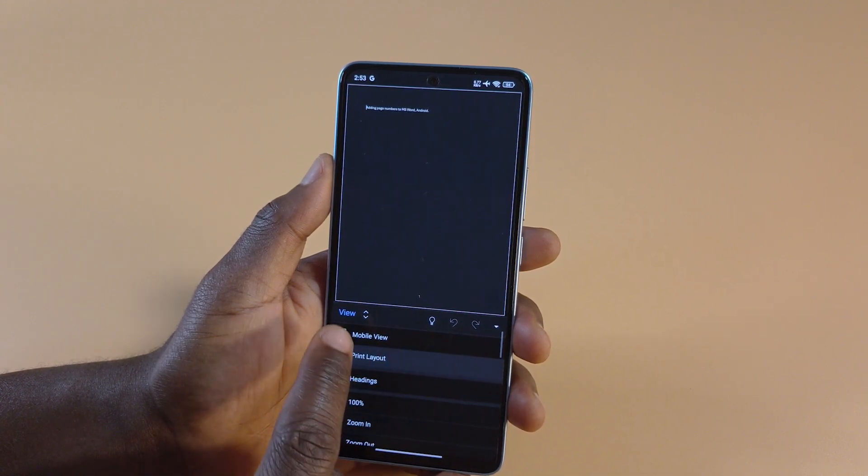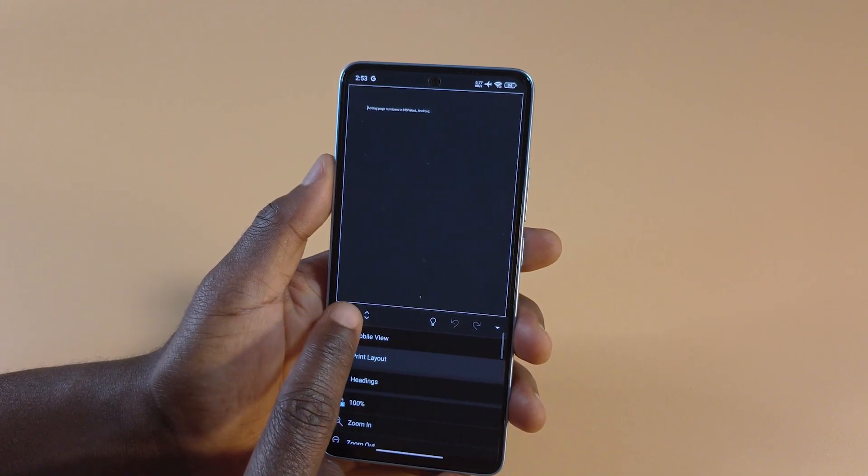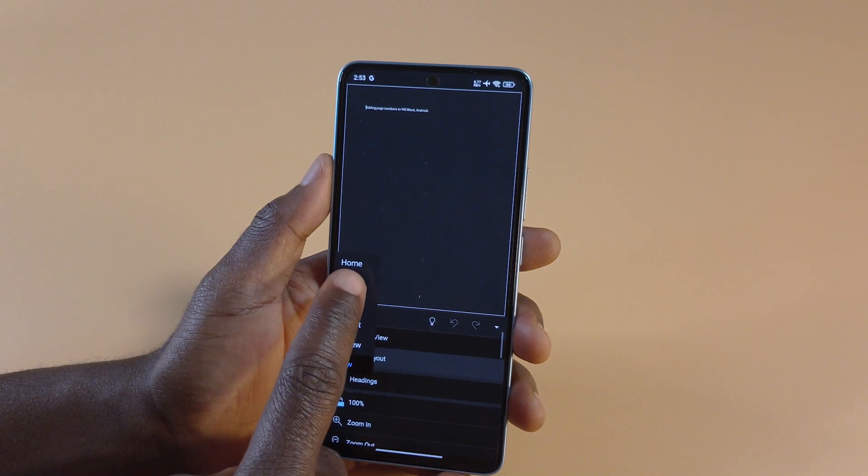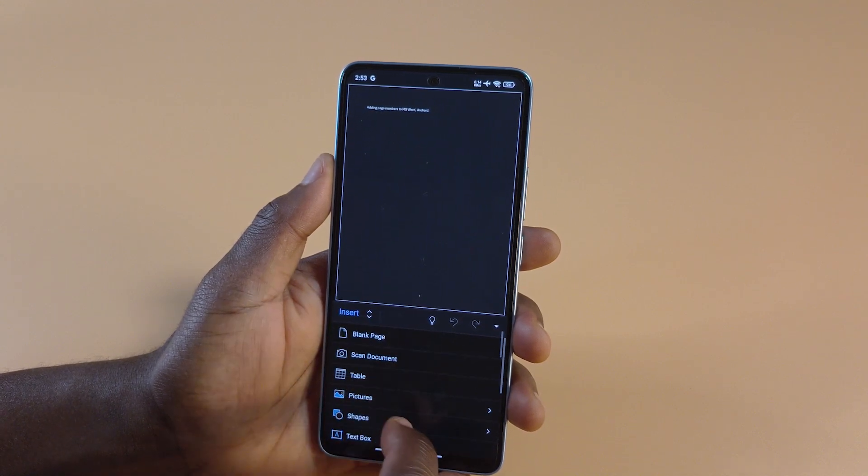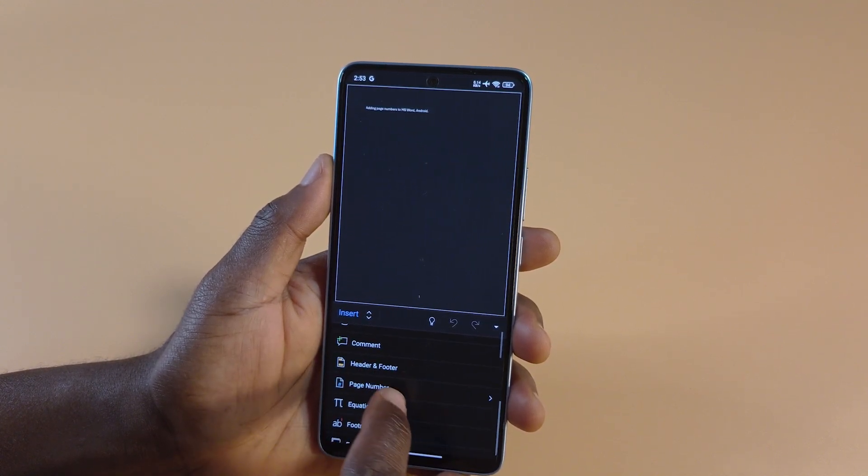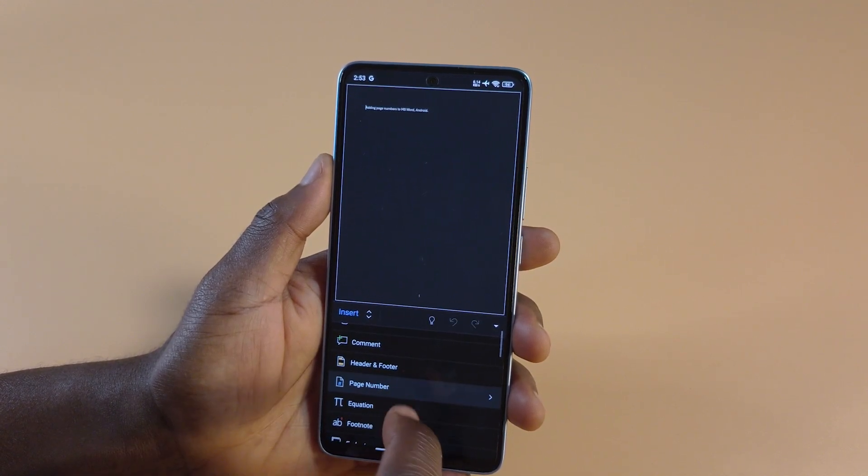So with Print Layout selected, tap this option again, and then tap Insert. Then you should see page number down here.